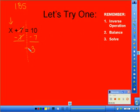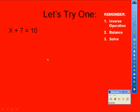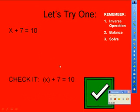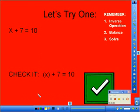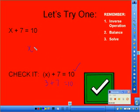Ten minus seven is three. Your equal sign comes down, your x comes down, and x equals three. Remember, if you're smart you will always go back and check your answer. We said x equals three, so we're going to plug three into the original equation. Three plus seven does equal ten, so we know we got the right answer. x equals three.